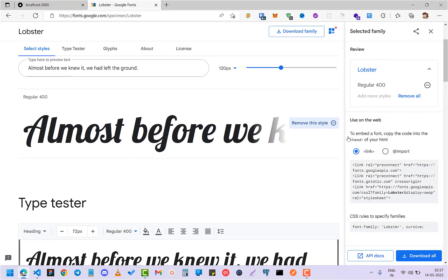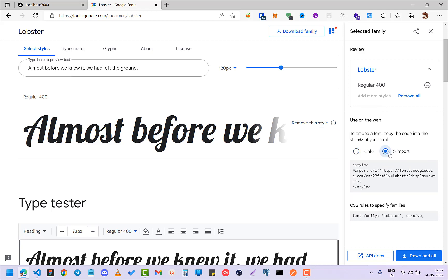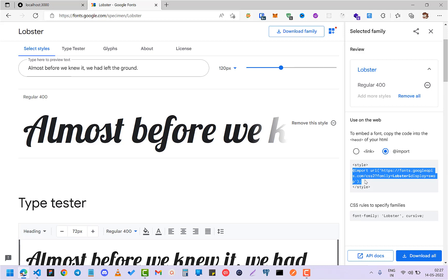Now click on this import button and copy only this. Remove the style tag and just copy the inside of the style tag. You need this. I've copied this.